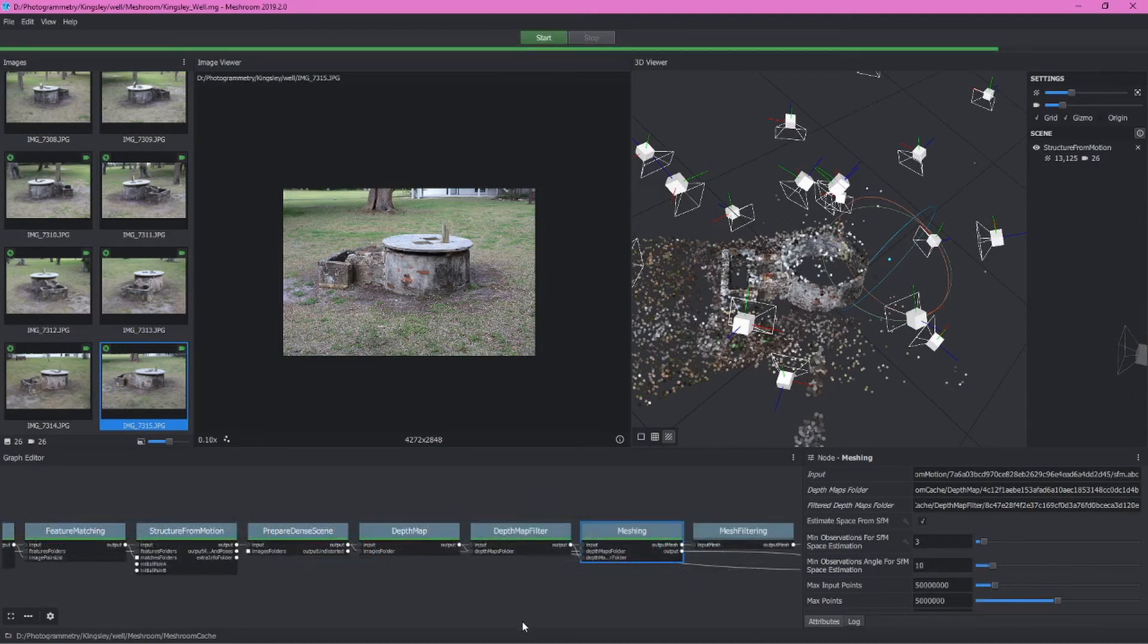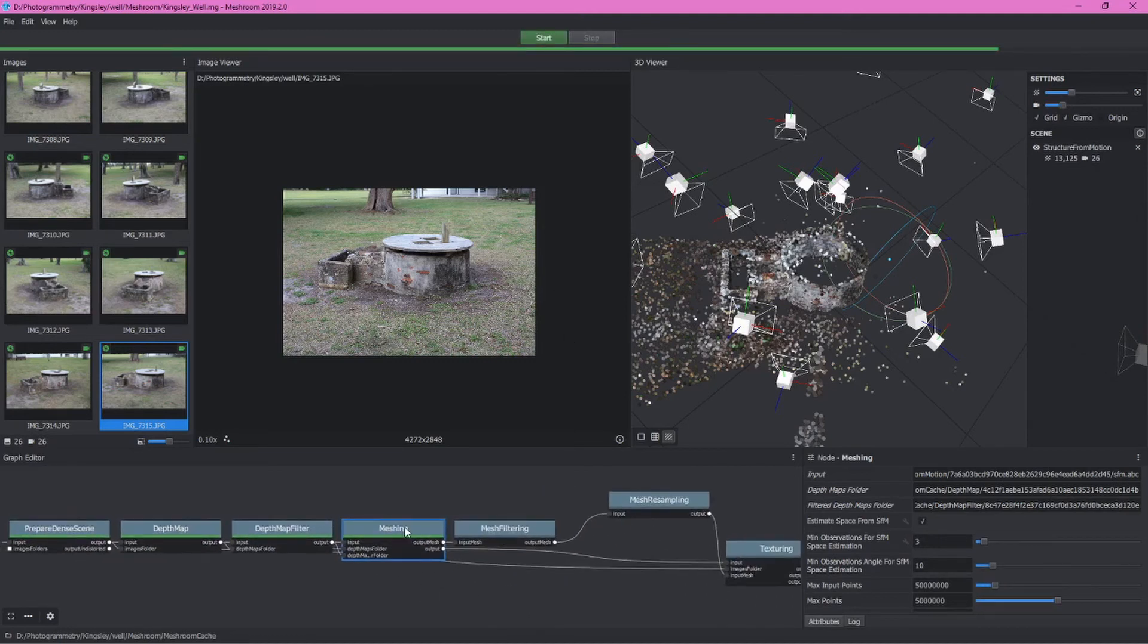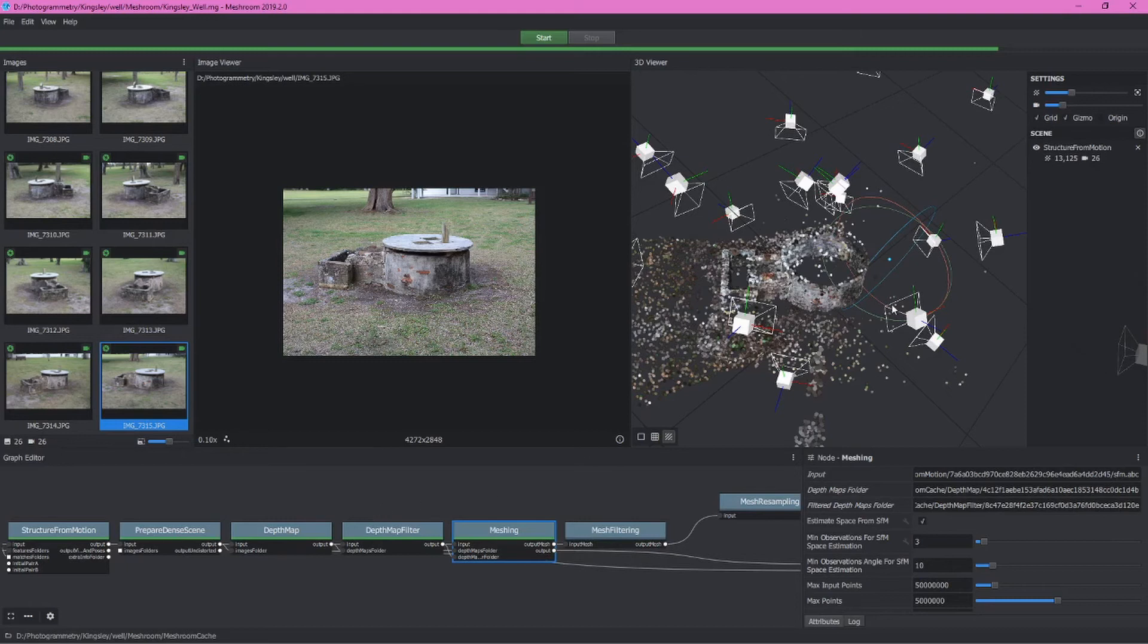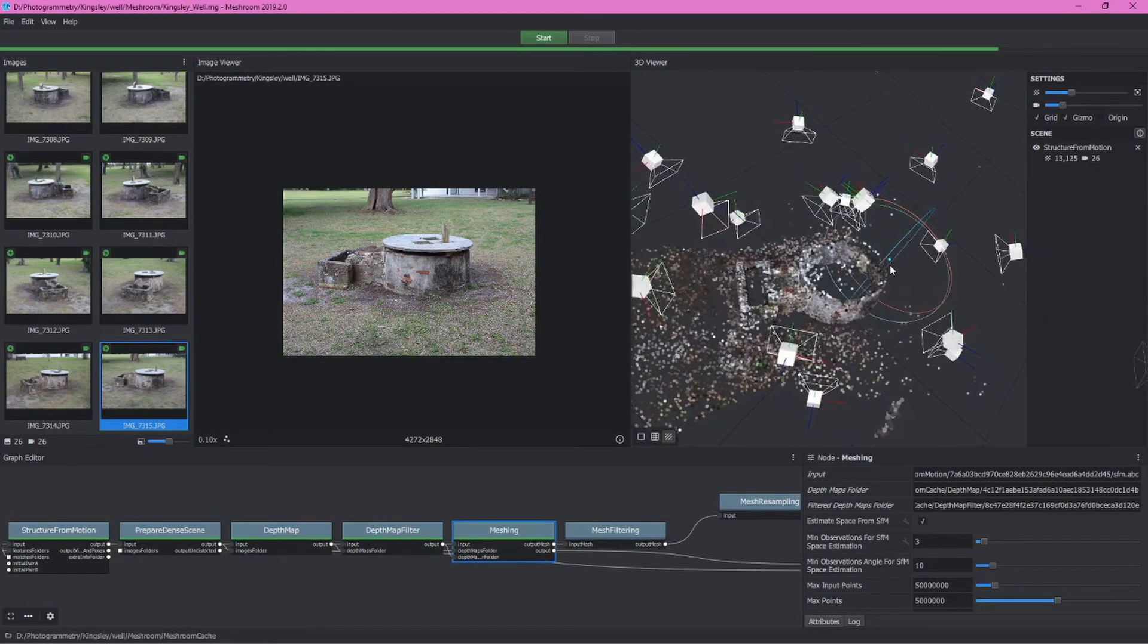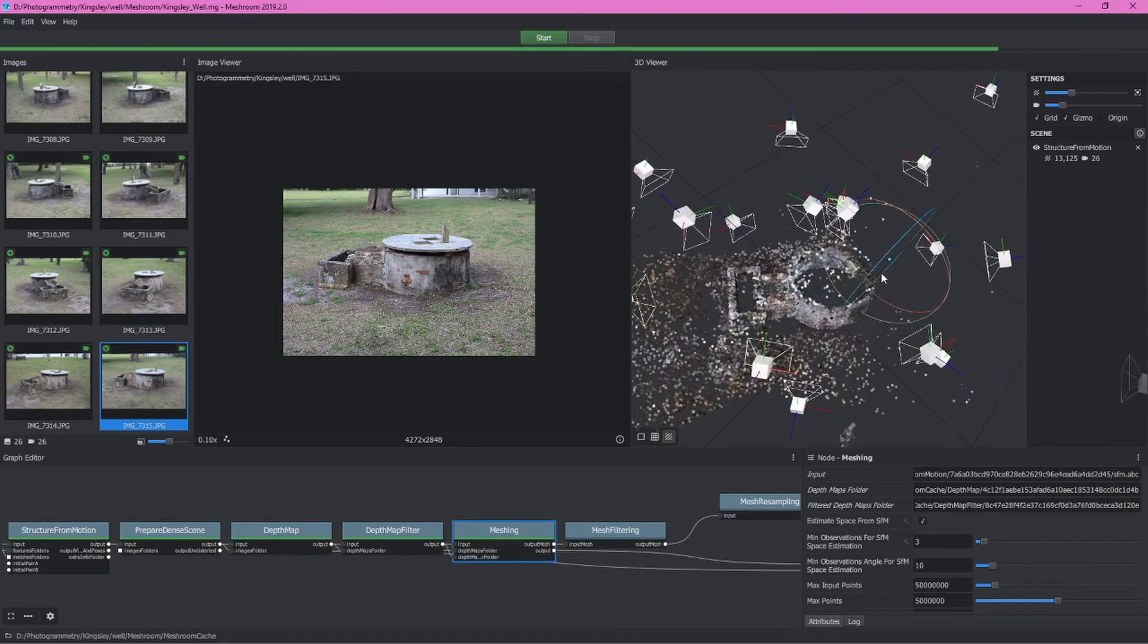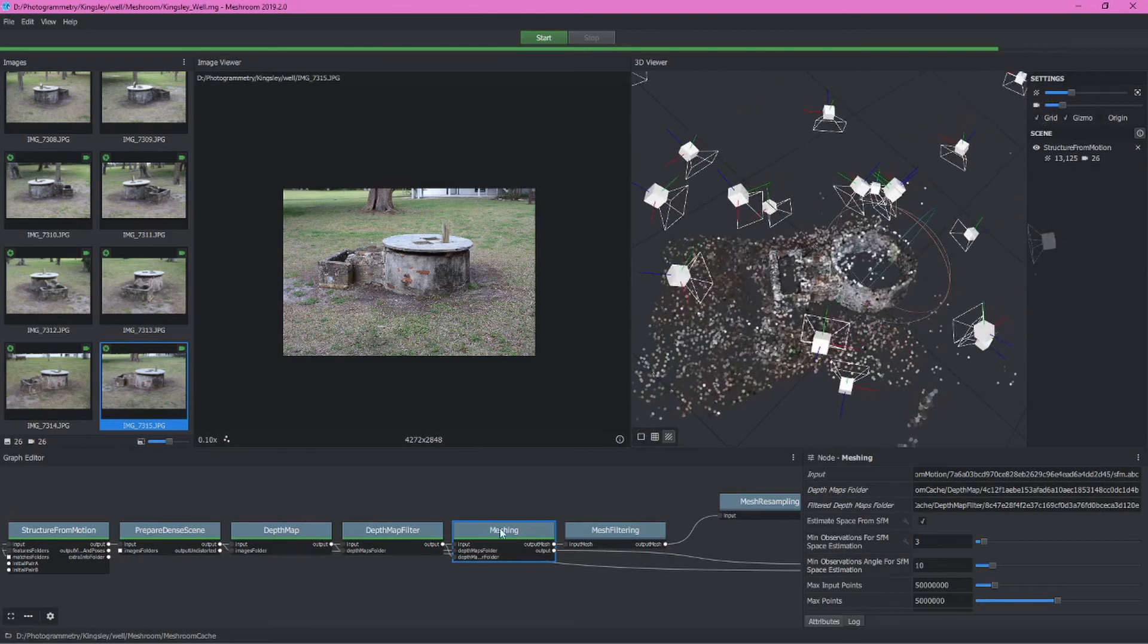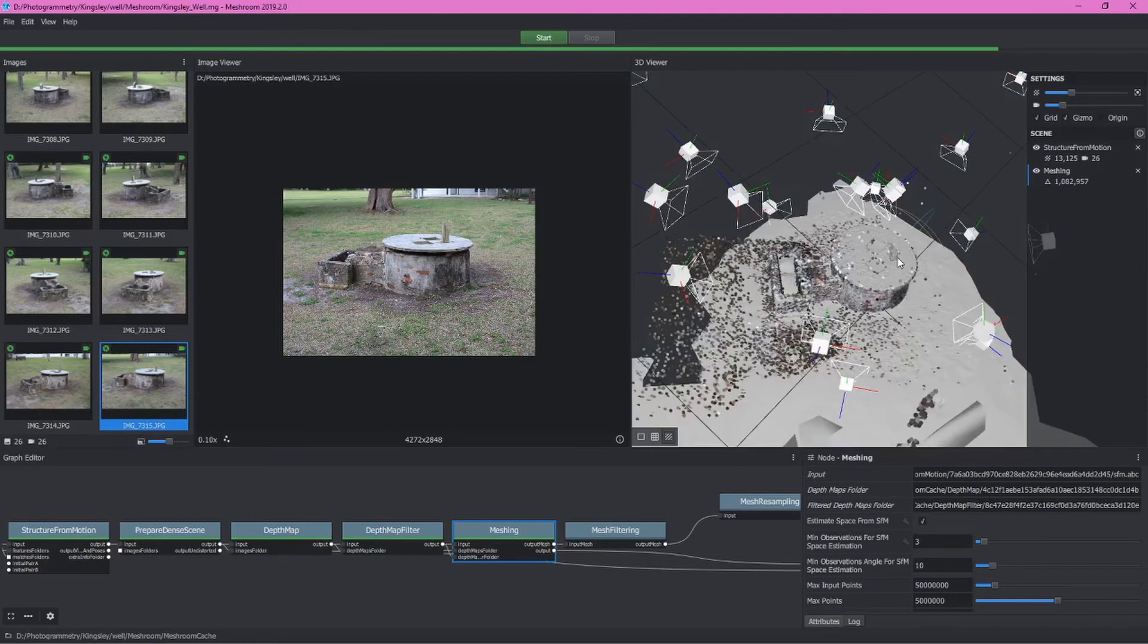We've finished now going all the way through the meshing node. That last bit of processing took me about 10 to 12 minutes or so. Obviously, up here in our 3D viewer, we still have that sparse point cloud. But if we want to look at the mesh, we can double click this node. This will start to load and when it's finished, we'll have our 3D mesh.